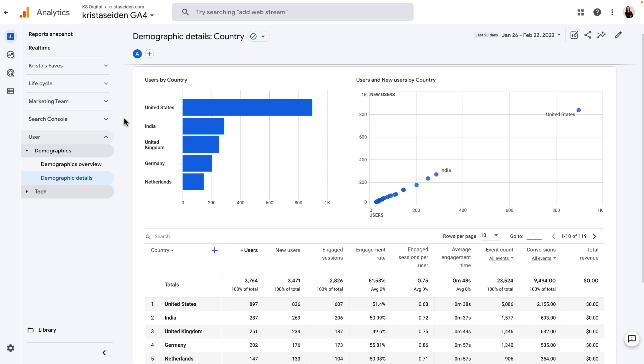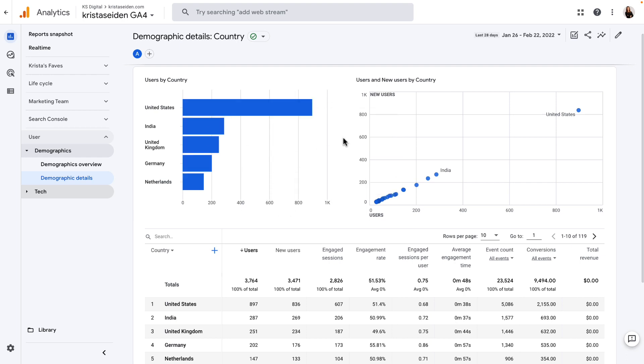is that you have two charts, either a bar chart or a line chart, and a scatterplot chart.